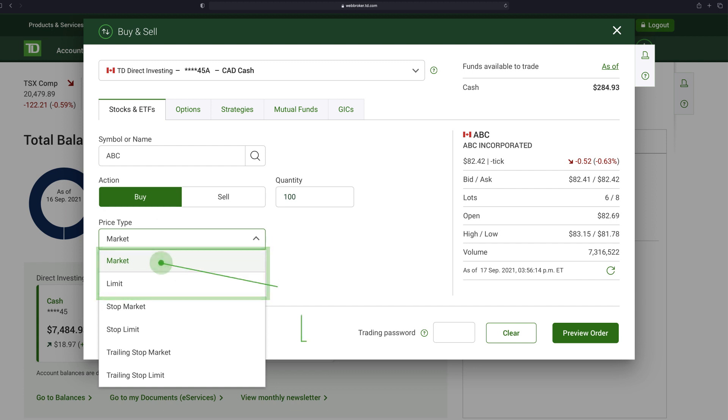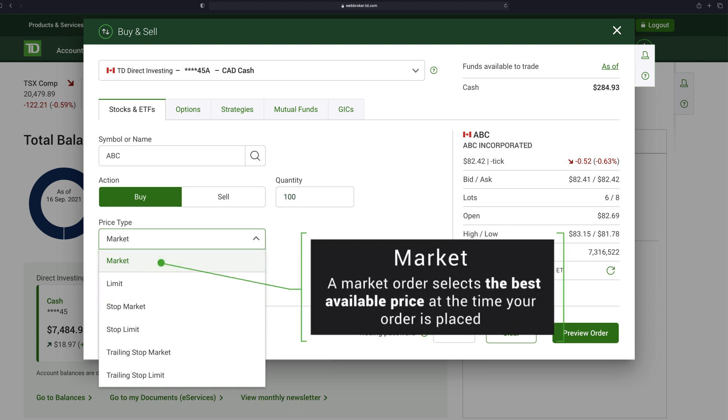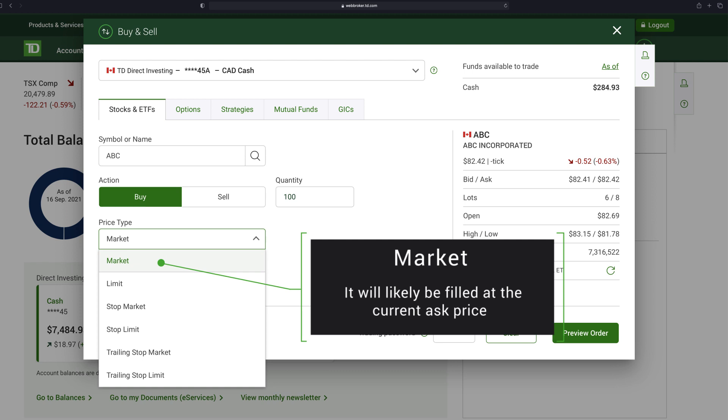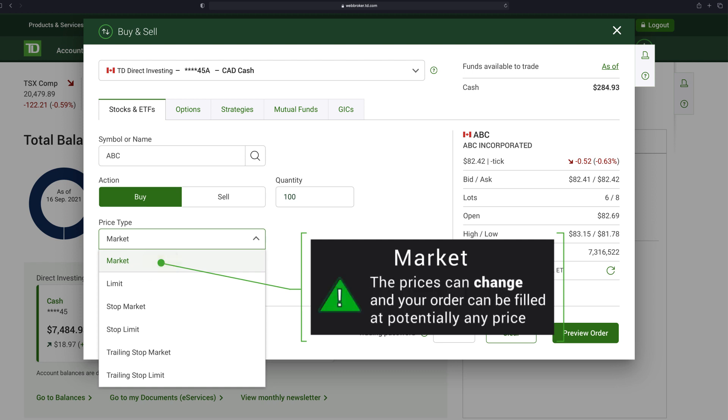Market selects the best available price at the time your order is placed. This type of order is often filled immediately. In this case, if you place a market order while the markets are open, it will likely be filled at the current ask price. But beware the prices can change, and your order can be filled at potentially any price.